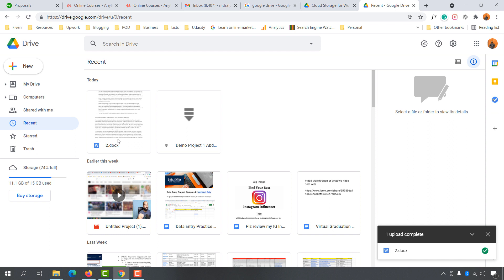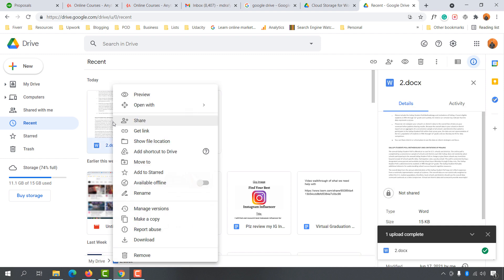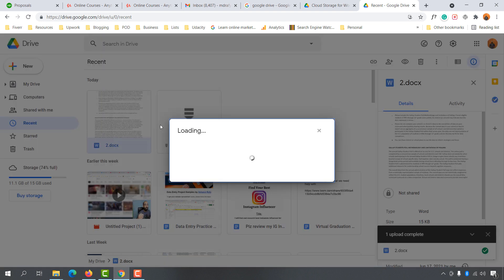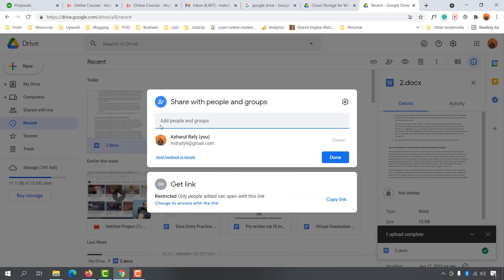Simply click the right button of your mouse on the file and then you will find these options. As you can see here, there is a 'Get Link' or 'Share' button. Let me click on the 'Share' button. After that you can add some people by adding their email address here, but let me show you where you can get the link — there it is, 'Get Link'.